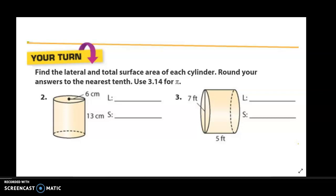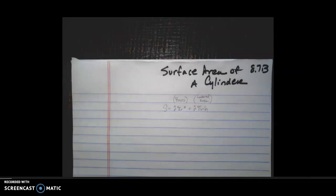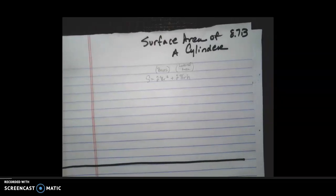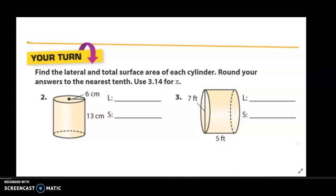I'm going to write the formula to mirror what we did for prisms: 2B plus the lateral area. Let's look at example number two, which is a traditional cylinder orientation. Example number three has a different orientation. Both ask for the lateral area and the total surface area.